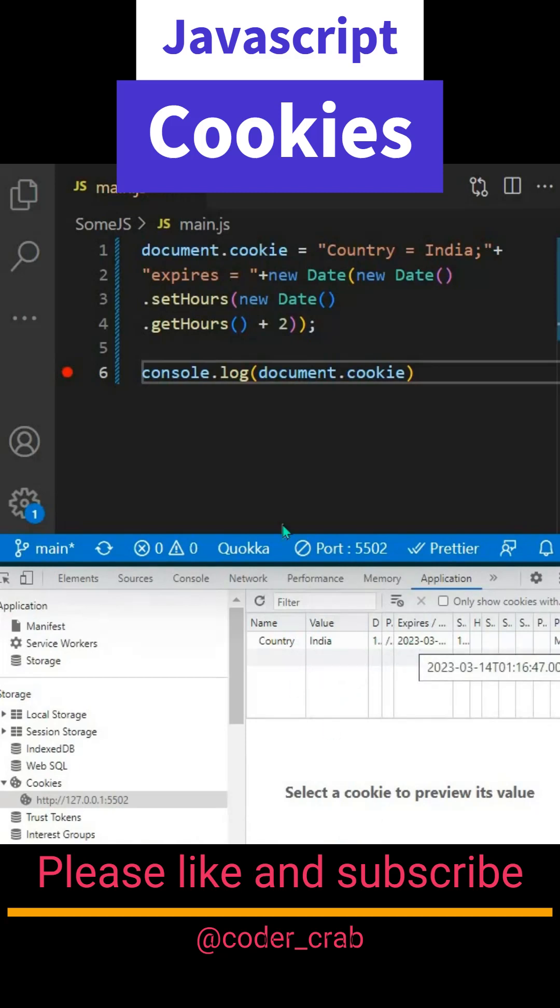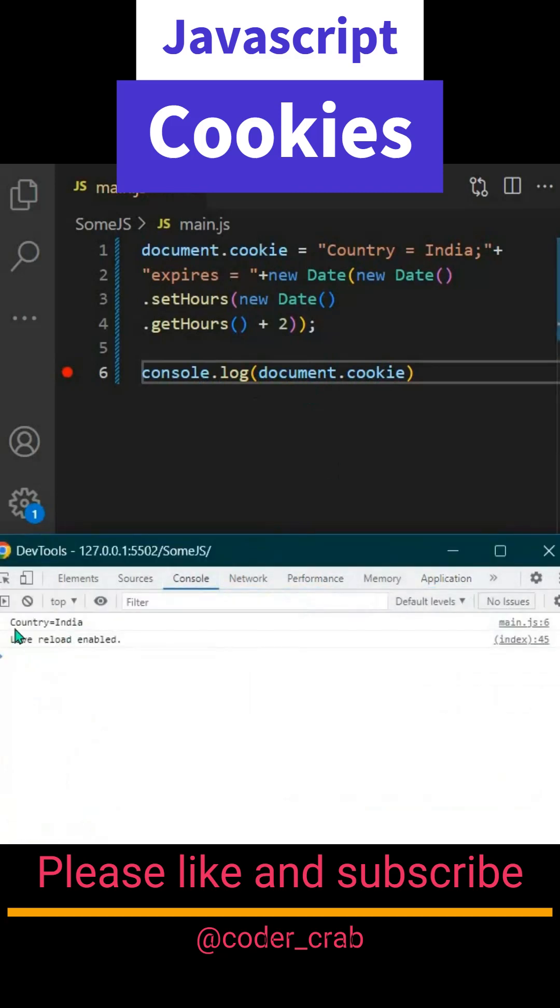If you want to console log it, use document.cookie and inside the console you'll get your data. You can see country equals India, whatever we gave here.